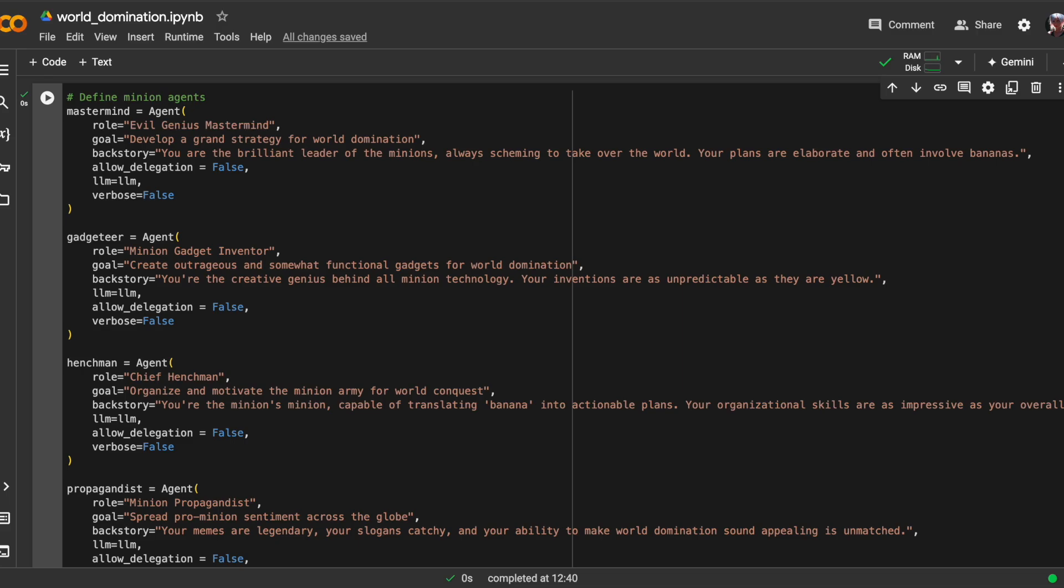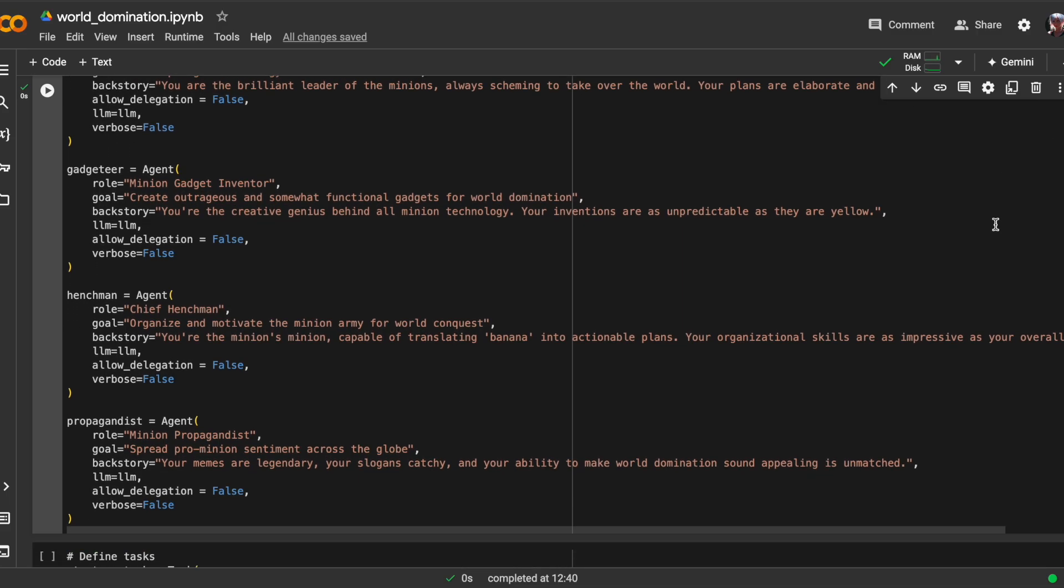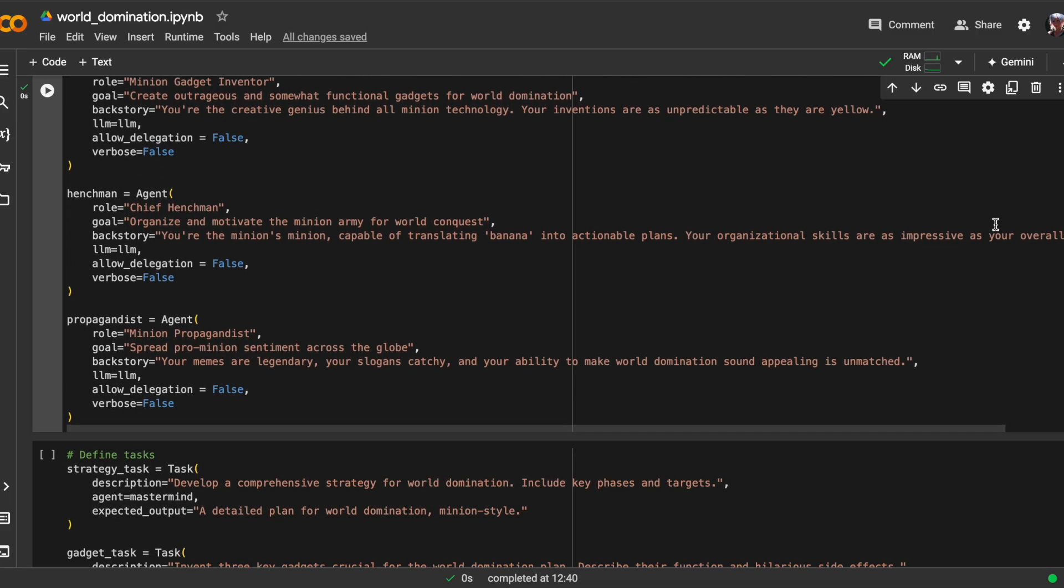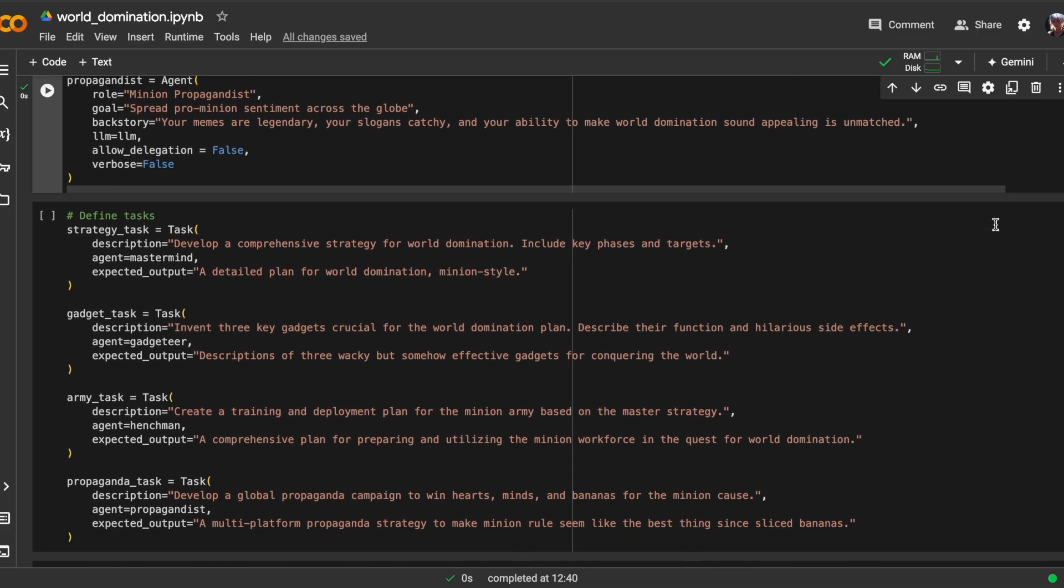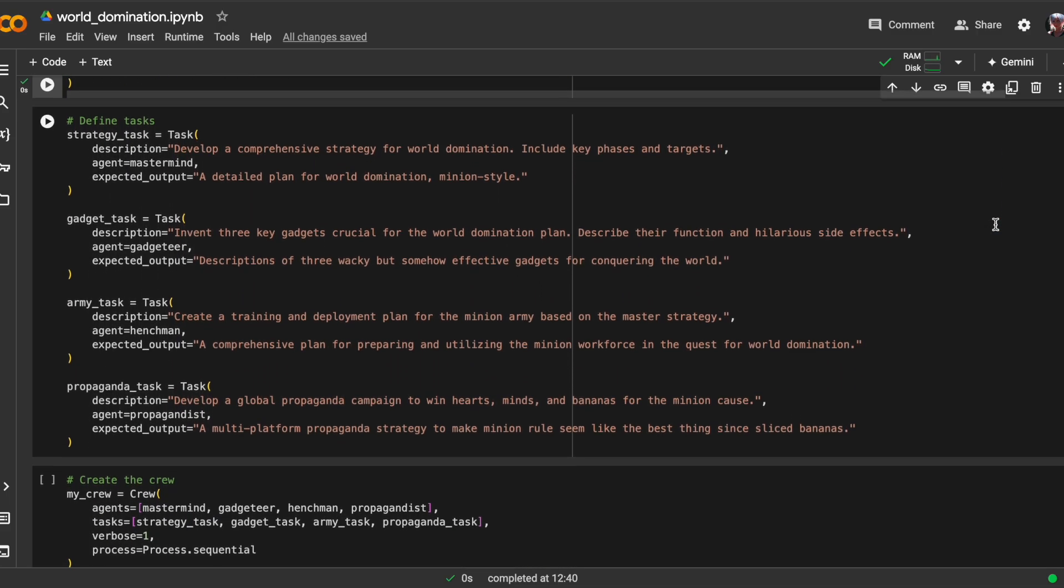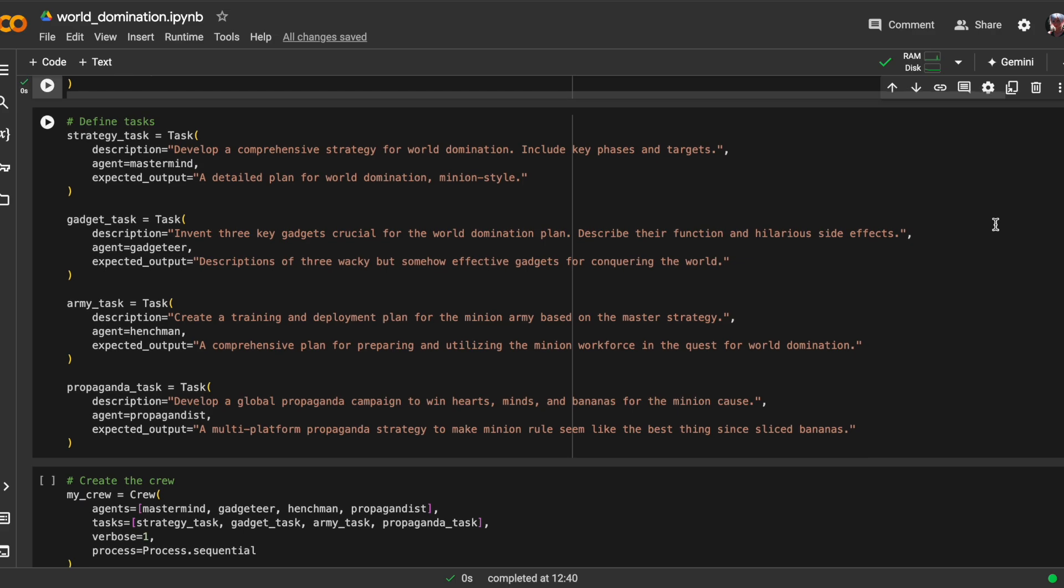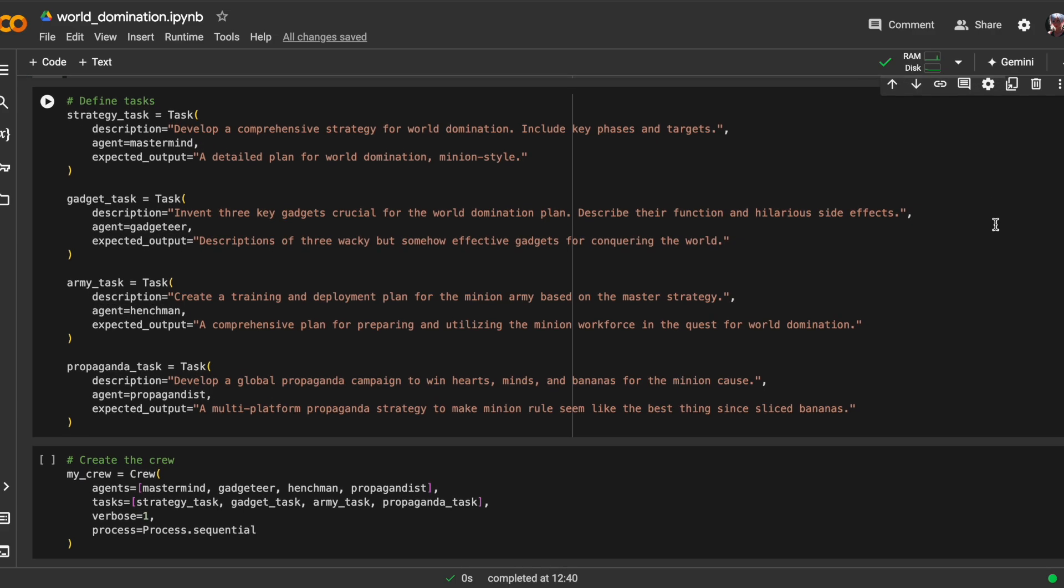Next, let's look at the tasks which each agent will do. The first task is about developing a comprehensive strategy for world domination. And this task is assigned to the mastermind agent. The expected output is a detailed plan for world domination minion style.